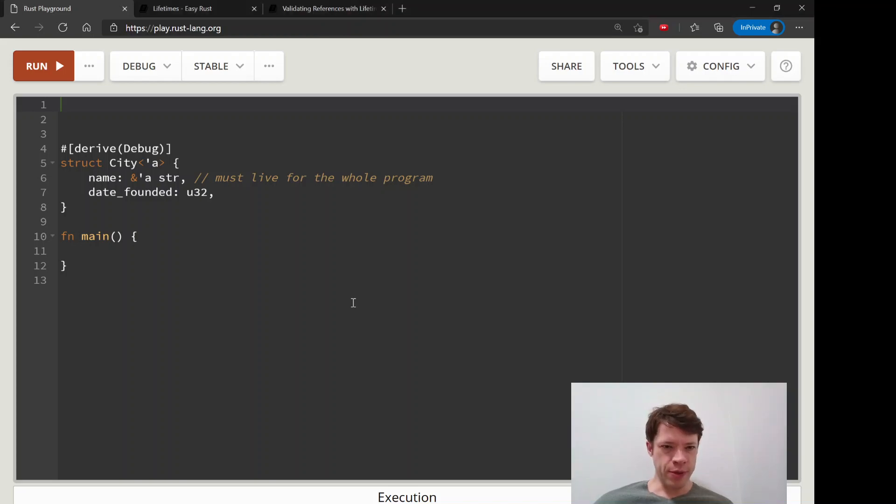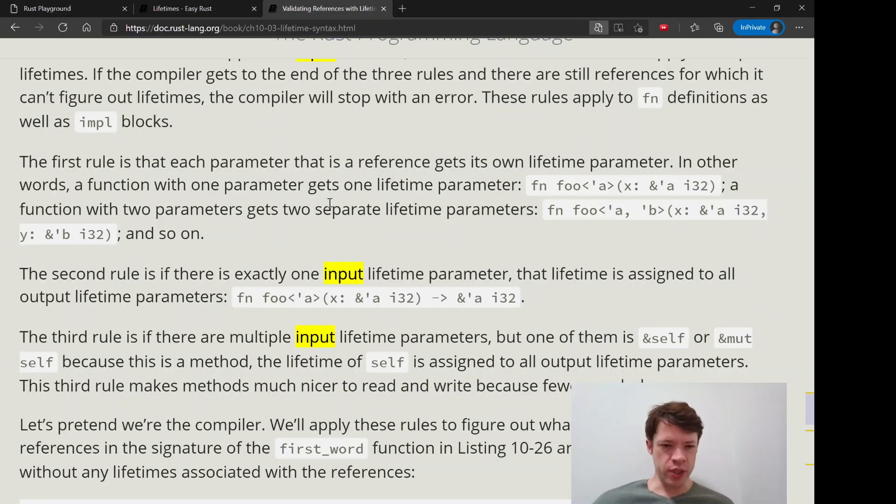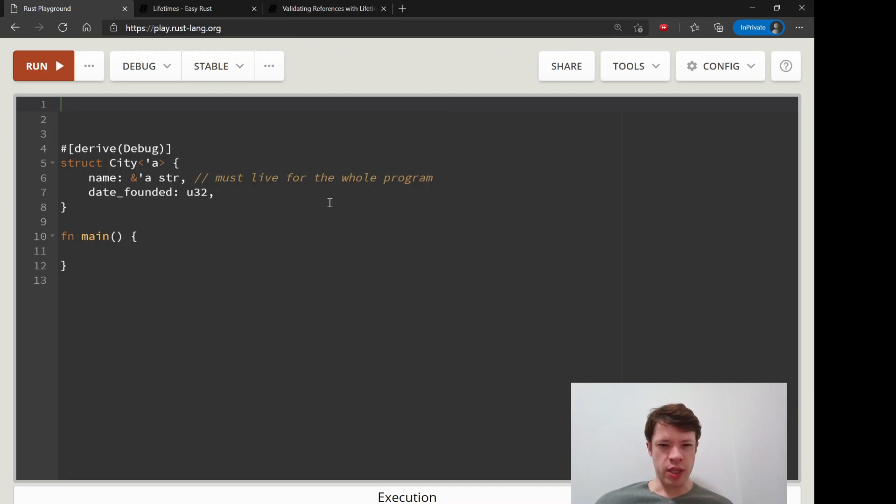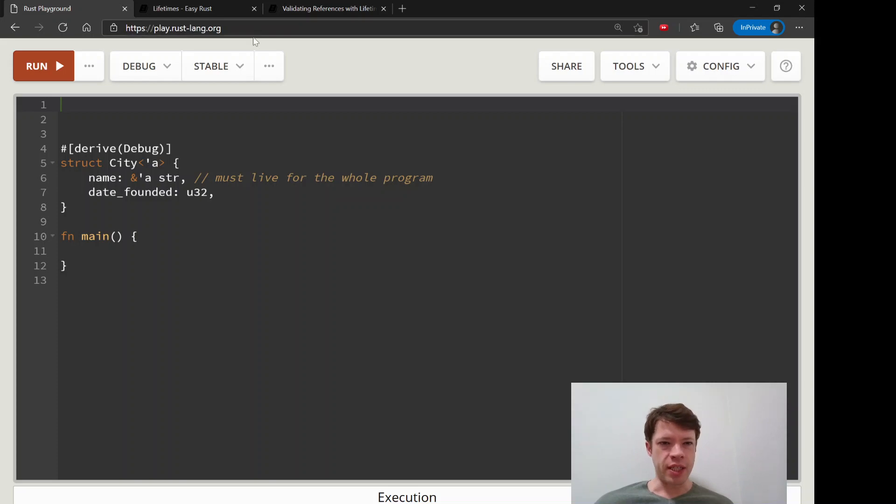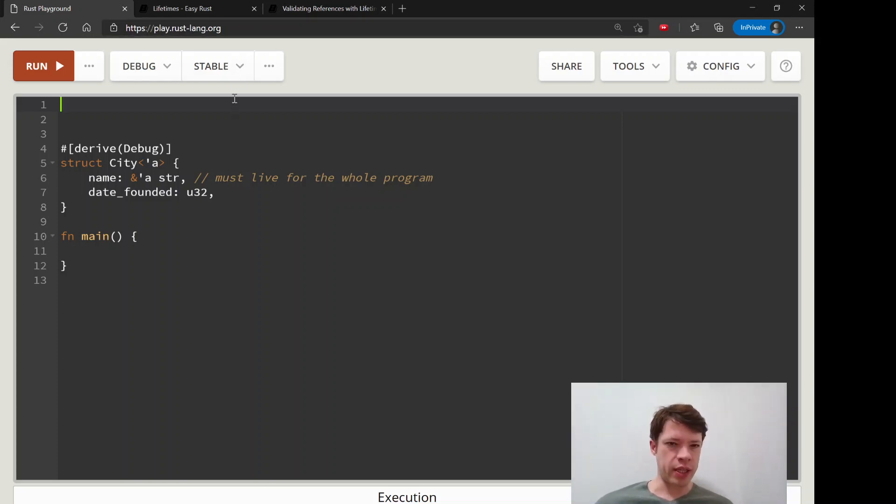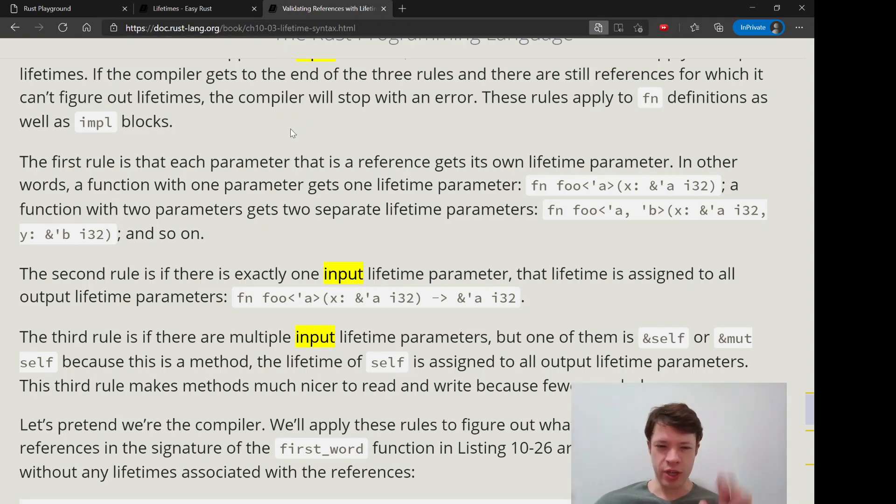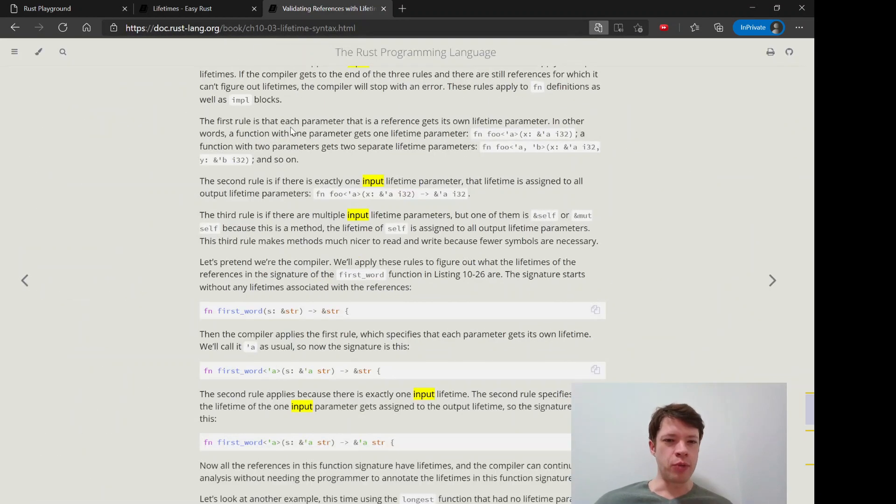We're now going to talk about the three rules that Rust is able to use to figure out lifetimes or to assign lifetimes by itself. It's pretty interesting to look at it and see how it works, and the Rust book, the main book that people use, has a very good explanation on that in chapter 10.